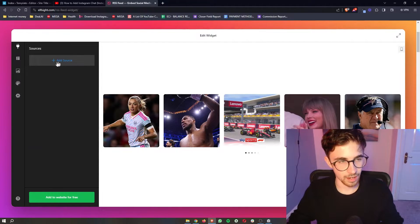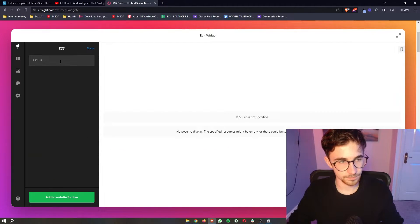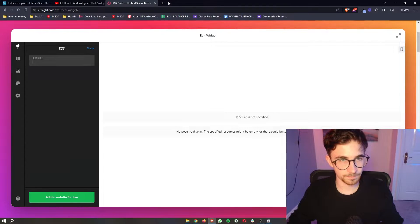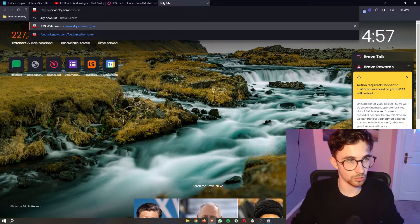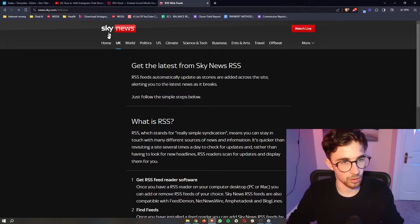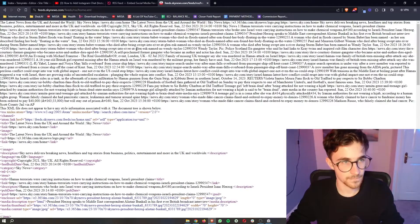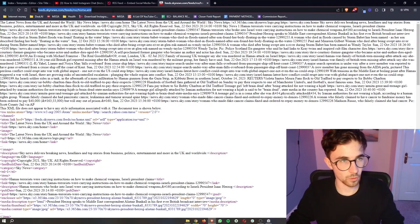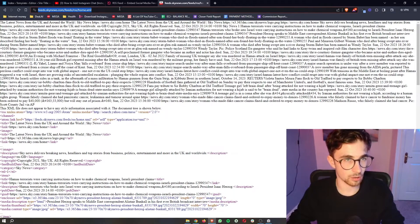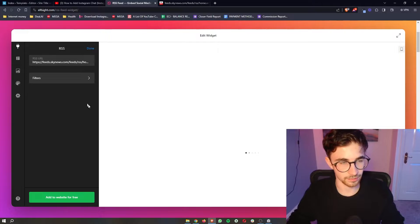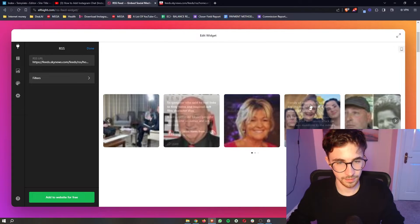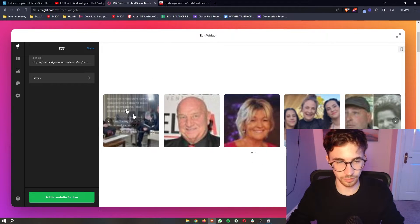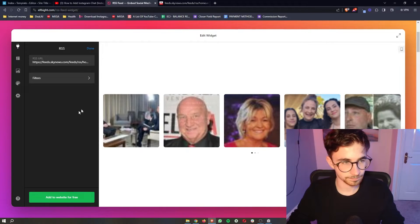In here we can add the source so currently it's blank but let me just go for Sky News RSS and then all we have to do is grab the RSS link and paste it into here. As you can see that is now going to be added in.